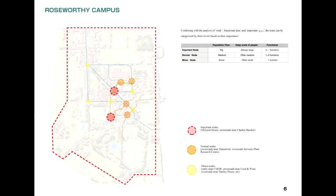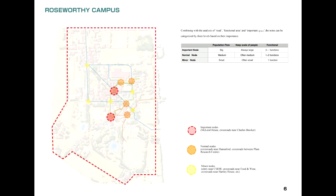According to the analysis, we found that this campus has two important nodes and four normal nodes and several minor nodes. Obviously, these nodes are mainly distributed in the center of the campus.